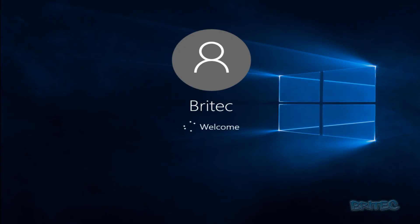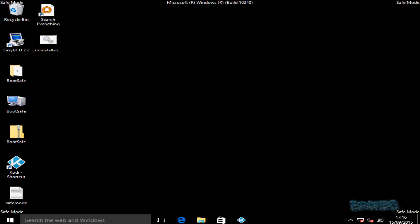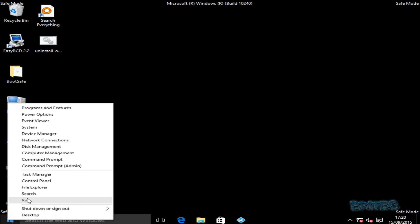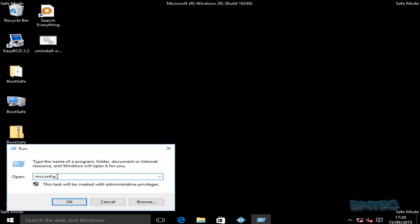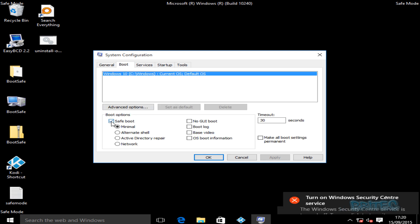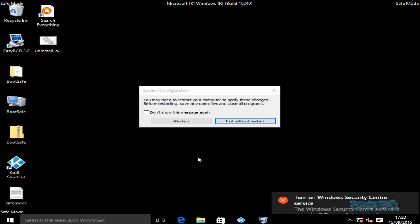The system will boot into safe mode with the smaller screen. Now you need to remove the safe mode option from the boot menu, otherwise it will keep booting into safe mode automatically. To remove it, right-click the Start button, click Run, type 'msconfig', click OK, go to the Boot tab, and remove the tick from Safe boot. Click Apply and OK, then restart.